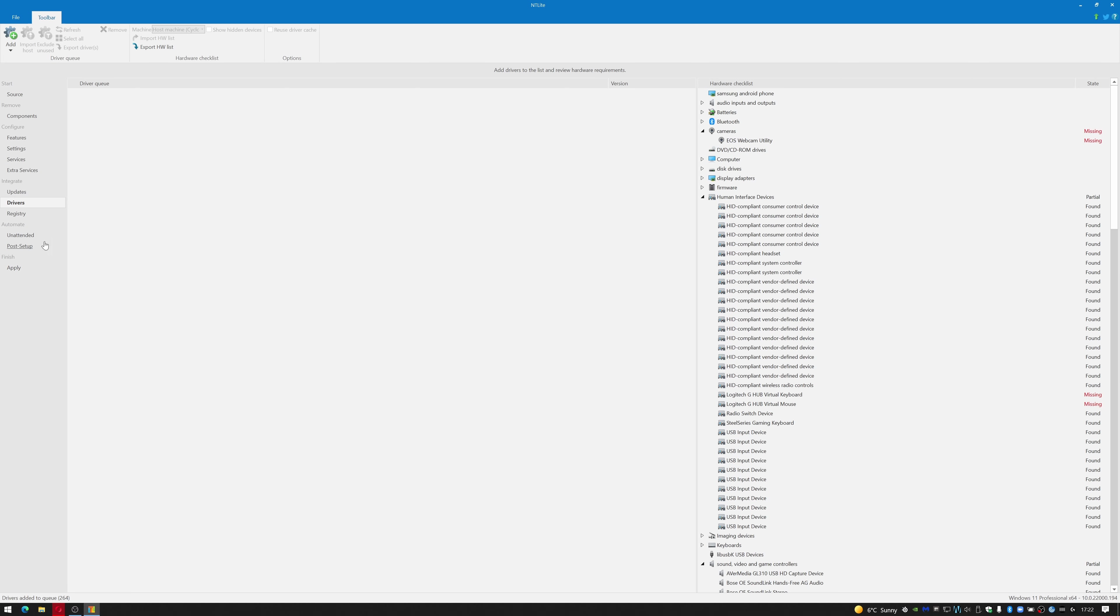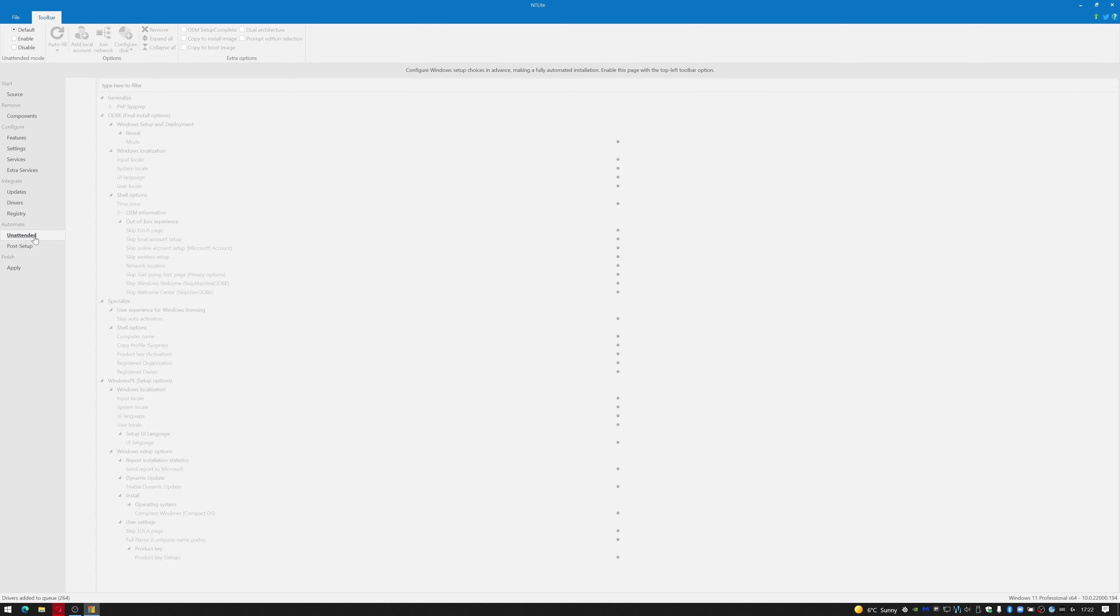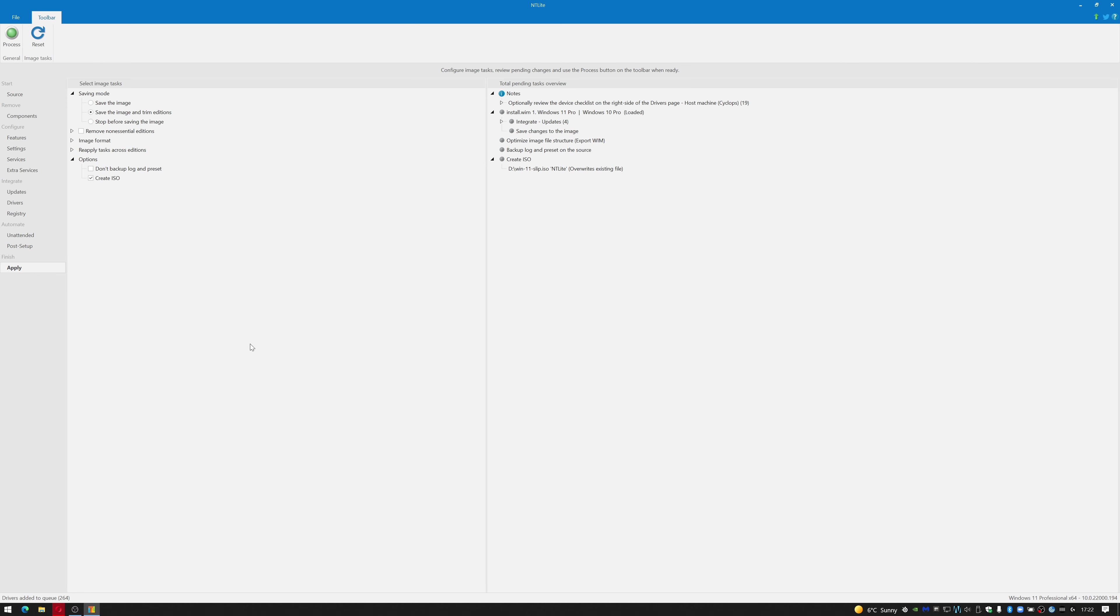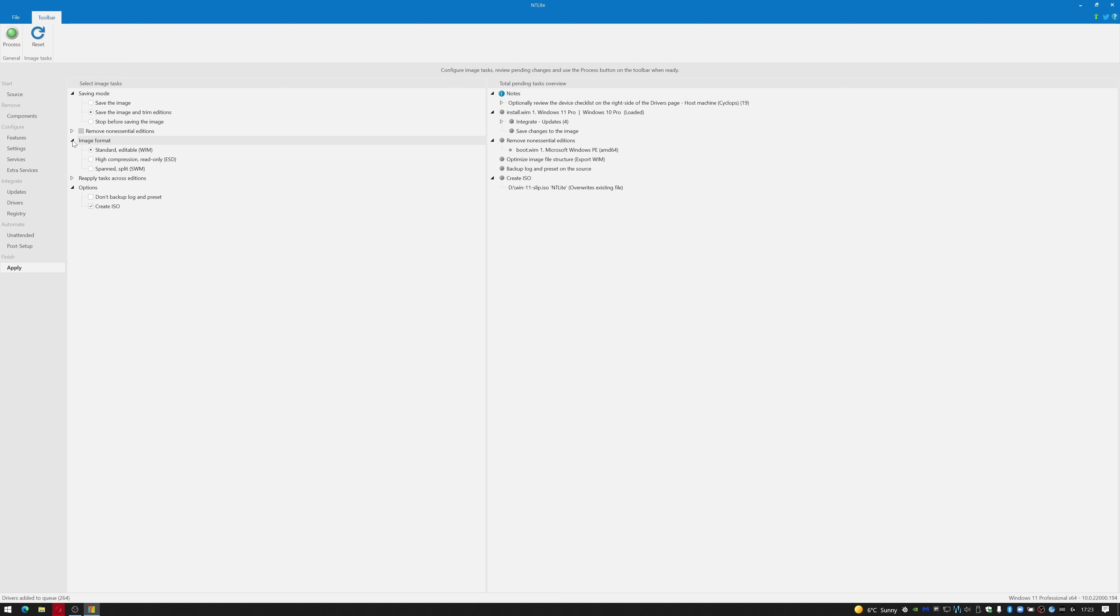We'll drop down to Unattend. Nothing needs to change there. Go to Apply. Okay. As always, Save the Image and Trim Additions. I usually select Remove Non-Essential Additions. Image format is going to be a WIM - that makes it editable later on. And I'm going to create an ISO.